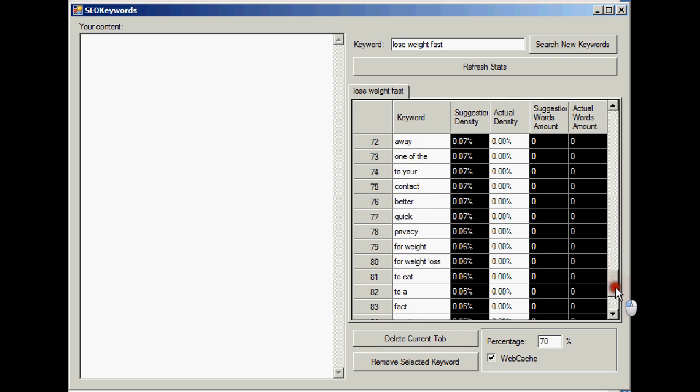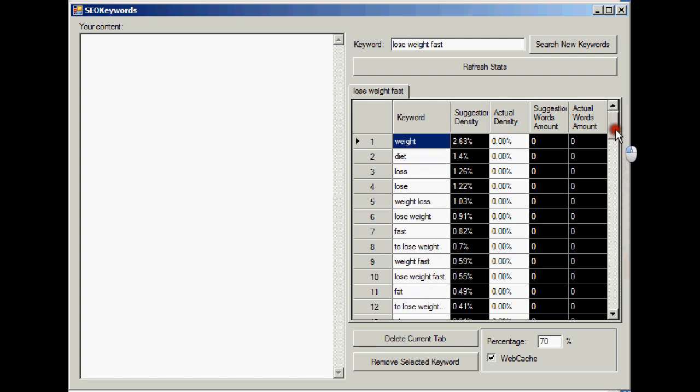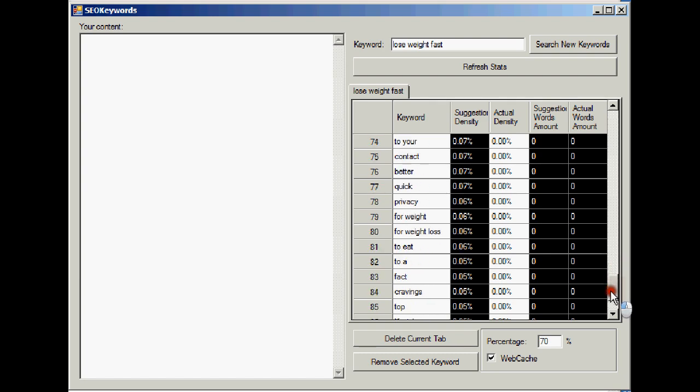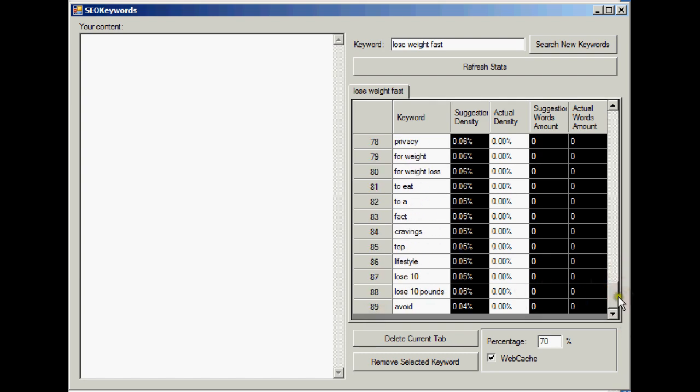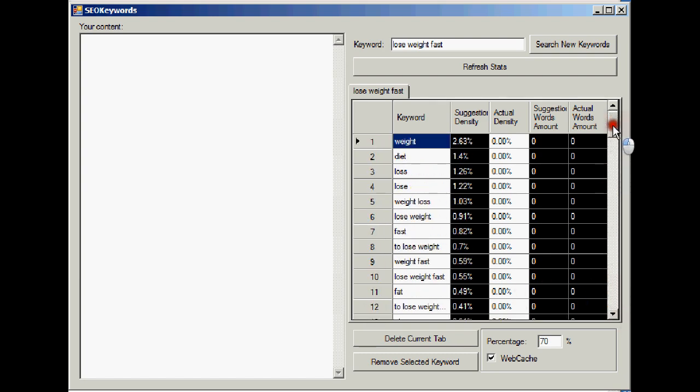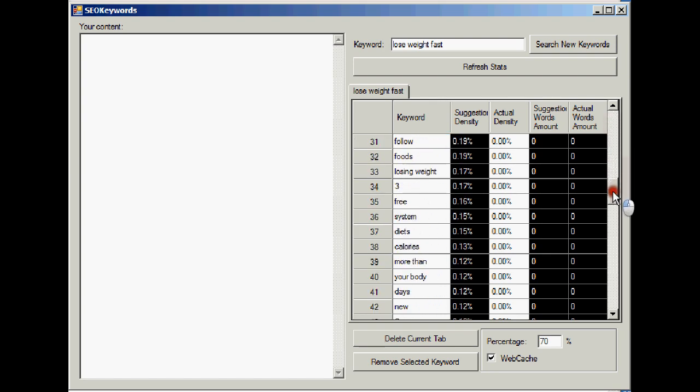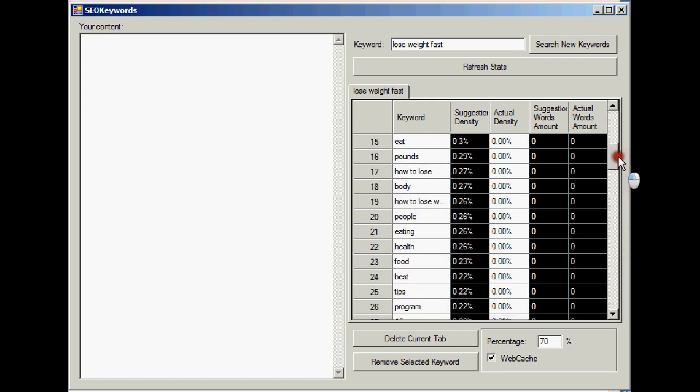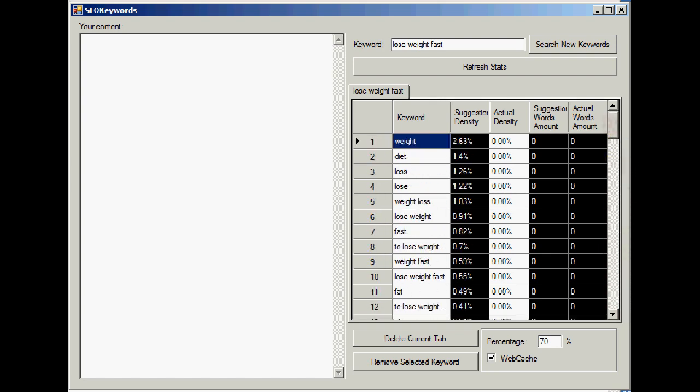You don't have to use 70%, you can use a higher percentage. In fact, because we've got, how many have we got, 89 here, it might be better to use a higher percentage because you're probably not going to be able to fit 89 keywords and keyword phrases into your article, into your content.